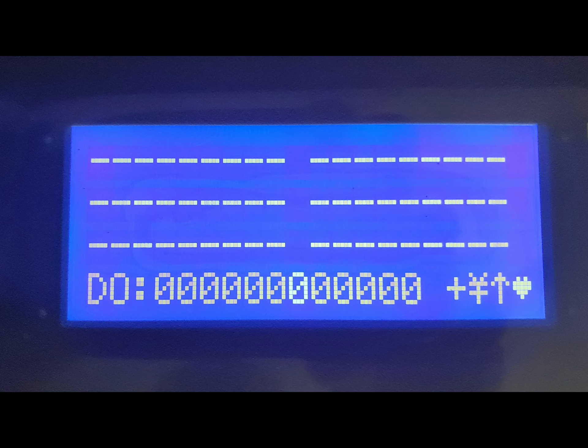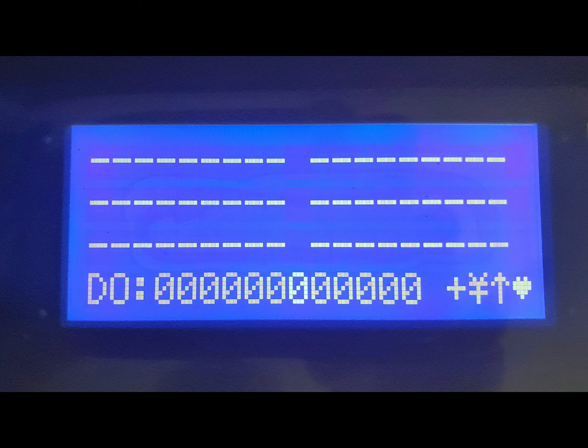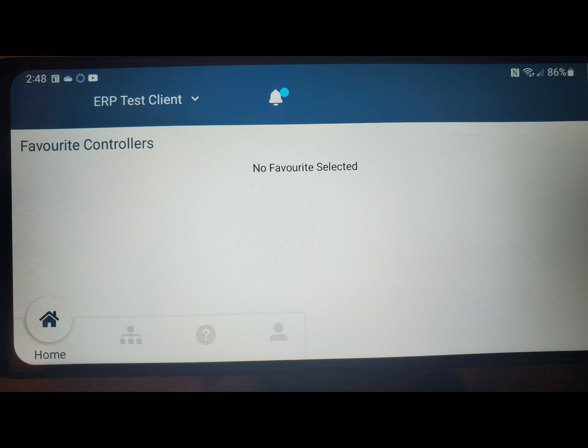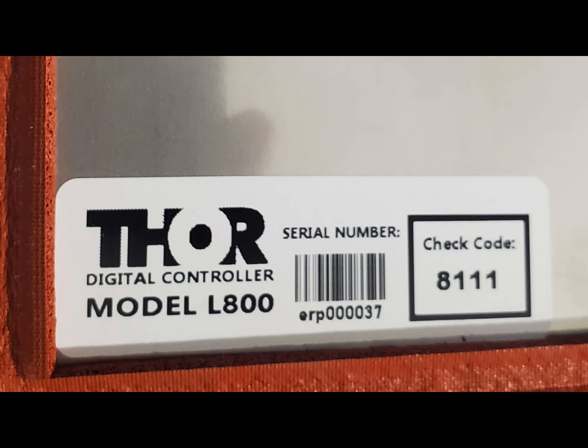Claiming and programming can also be completed using the Zeus mobile application. You can download the Zeus app for either Android or Apple phone from their respective online stores. There is no charge to download or use the mobile app. When claiming your controller you will need the serial number and check code. These both can be found on the inside of the controller door.